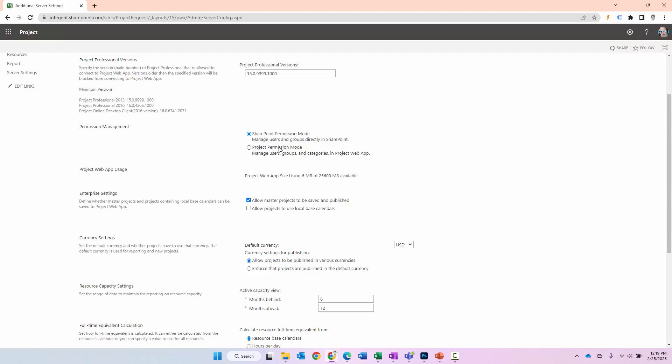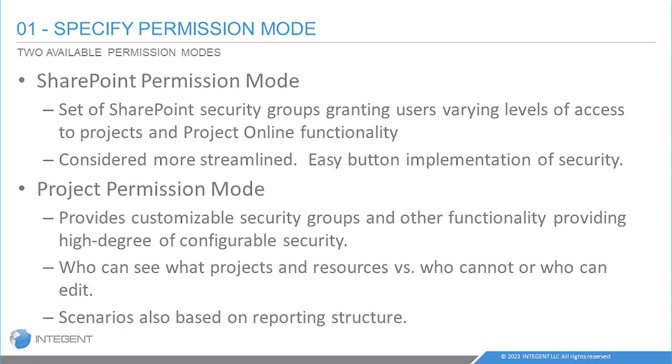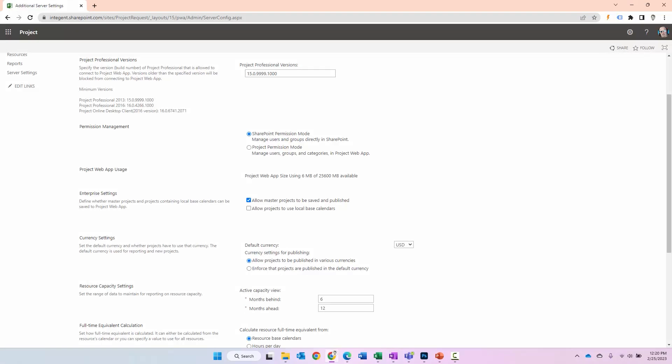Now project permission mode on the other hand provides you a set of customizable security groups and other functionality providing a high degree of configurable security. So consider for a minute, you want certain project managers to be able to edit some projects but not other projects. Maybe you don't even want them to be able to see other projects. But then again, you have other resources who should see and edit all projects. So there can be varying types of requirements with regard to visibility, editability, and even seeing it all projects and resources. And then there might be scenarios based on reporting structures within the system too. These are all things that can be handled via project permission mode.